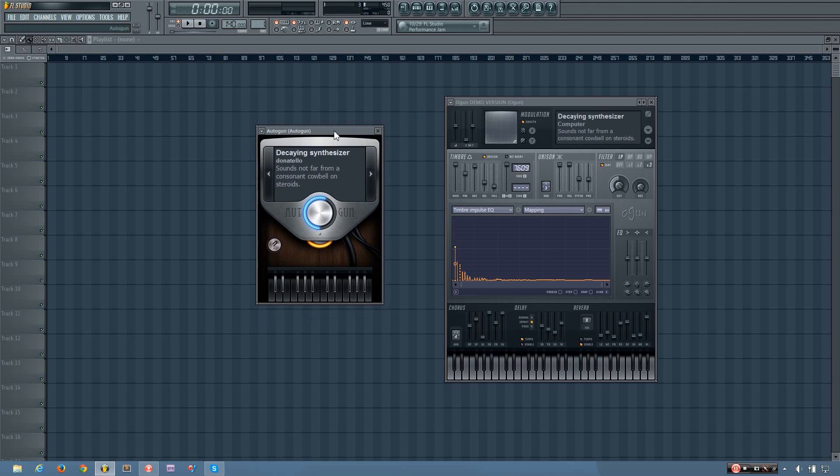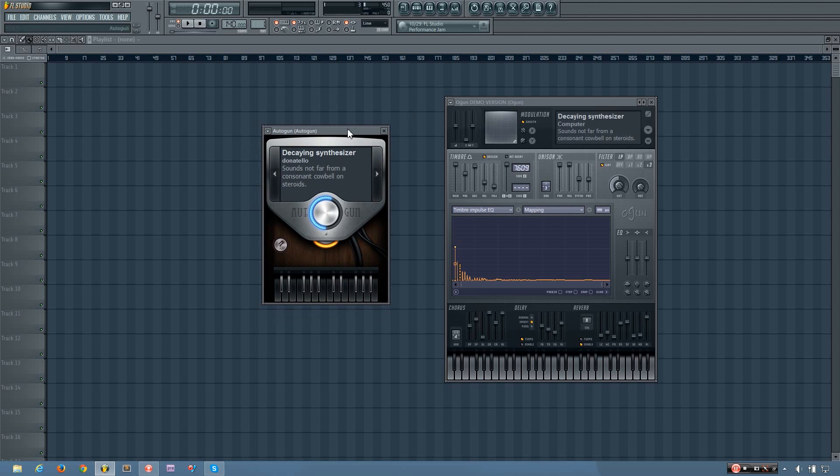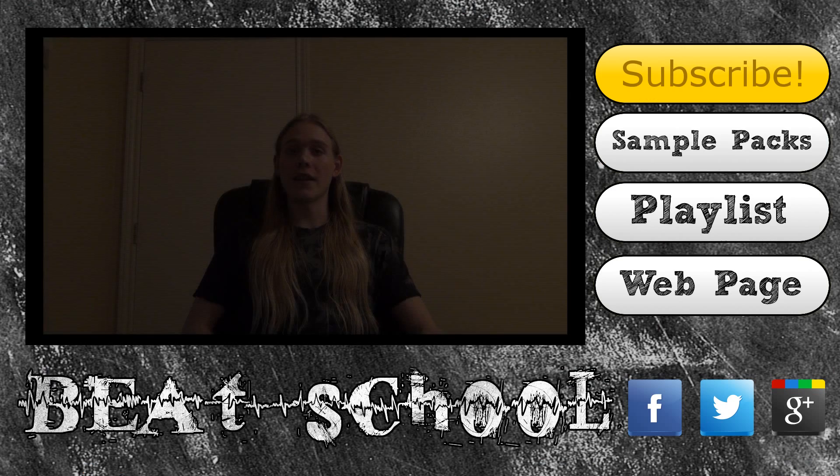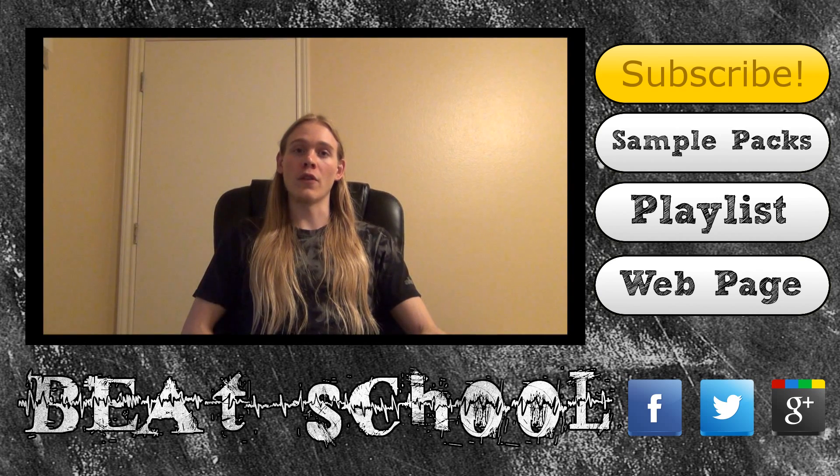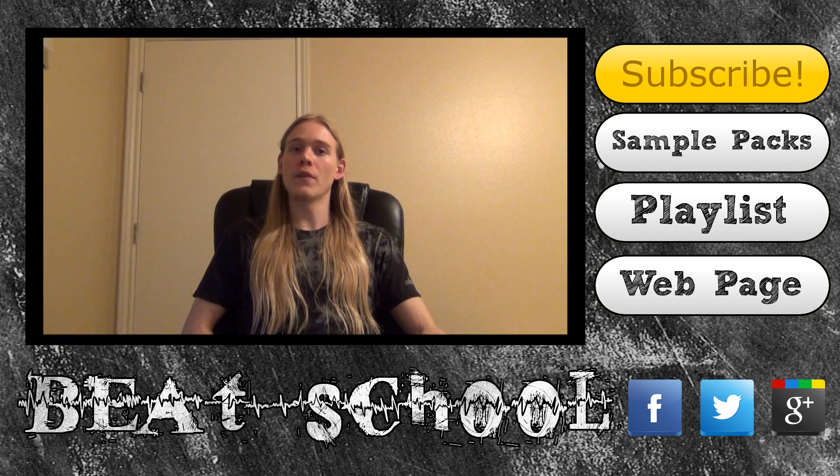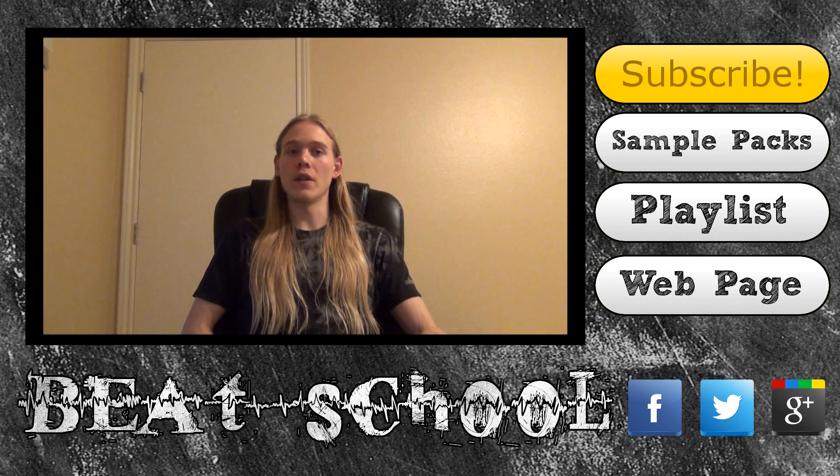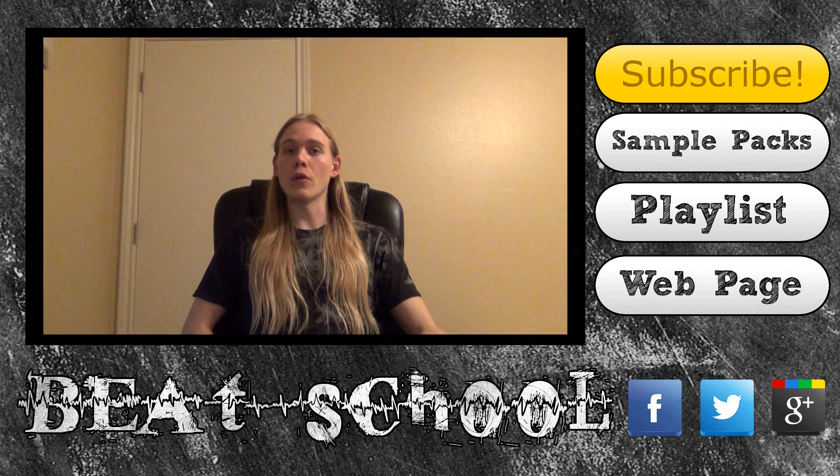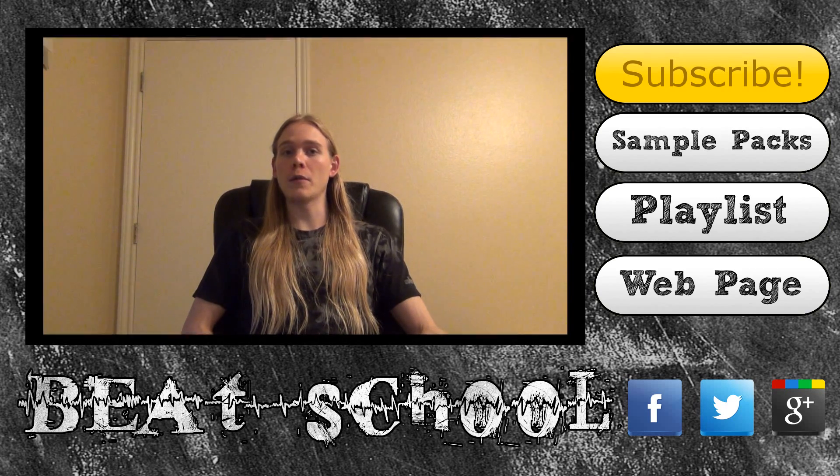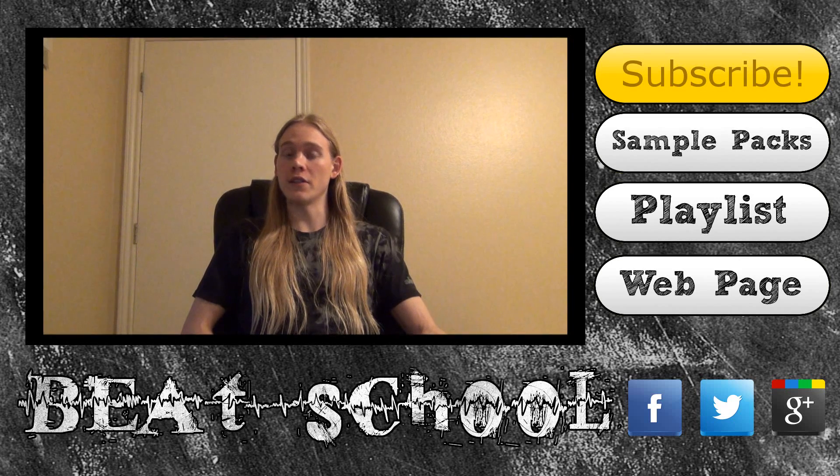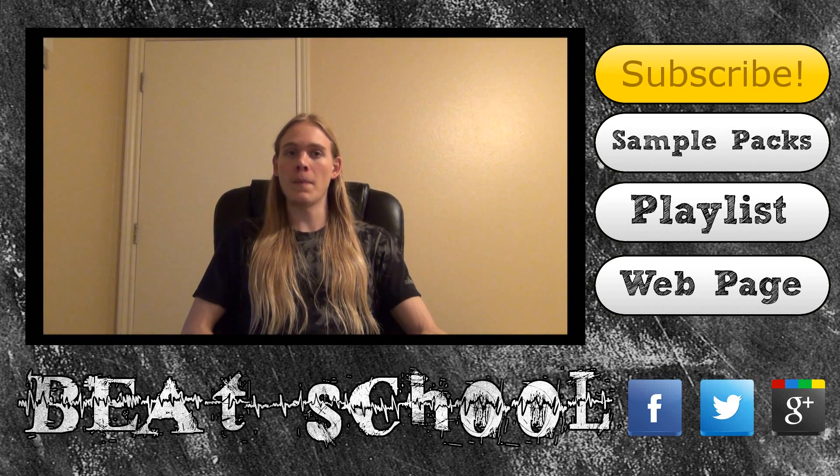And yeah, that's the Autogun plugin in FL Studio. Thanks for watching my tutorial video. I hope you found it to be helpful. If you want to learn more, be sure to subscribe to my channel so you can watch new videos as soon as I upload them.